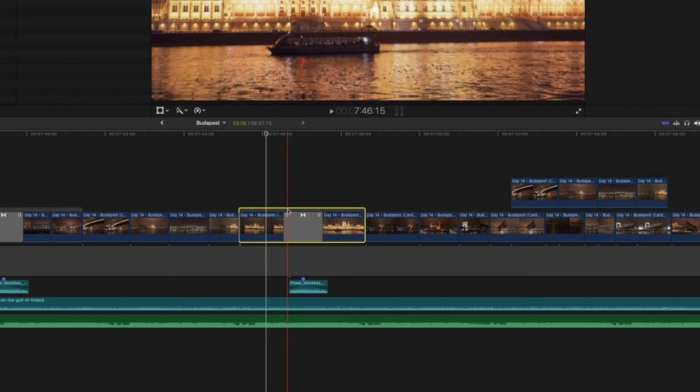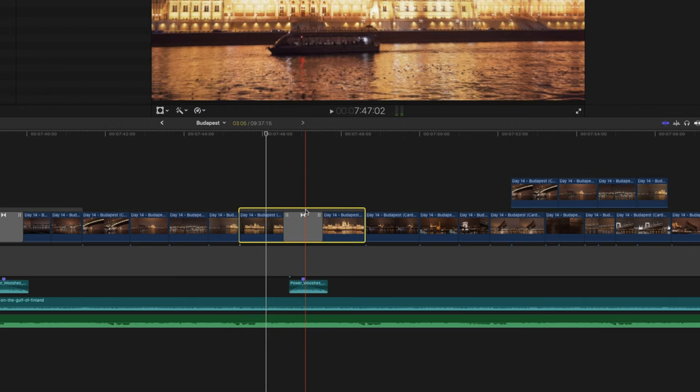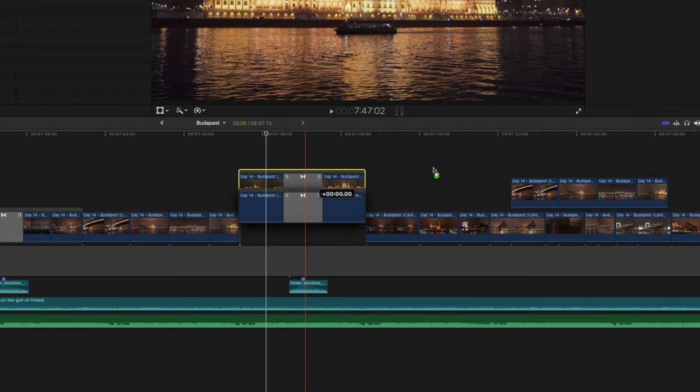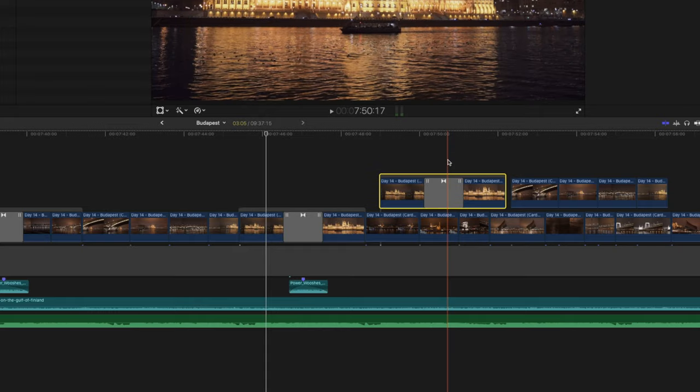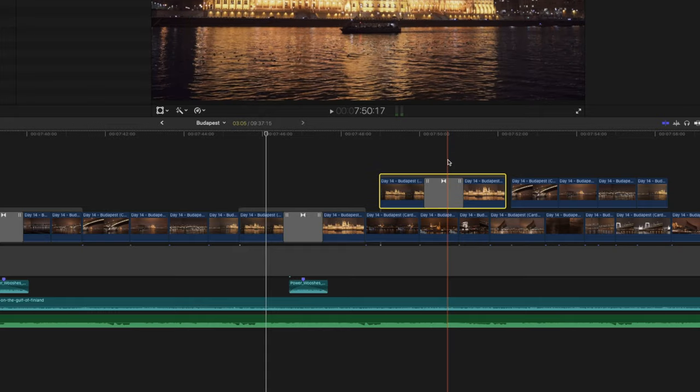If you have a few clips in a secondary storyline, you can alt click and drag to copy the entire storyline as well.